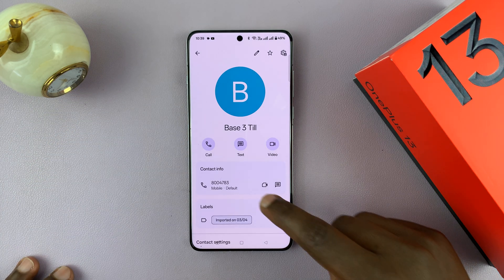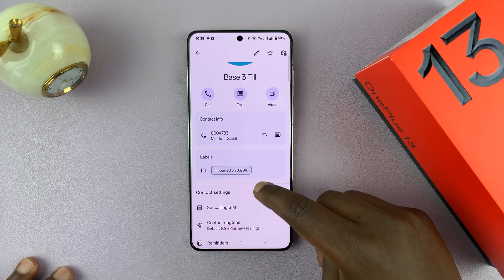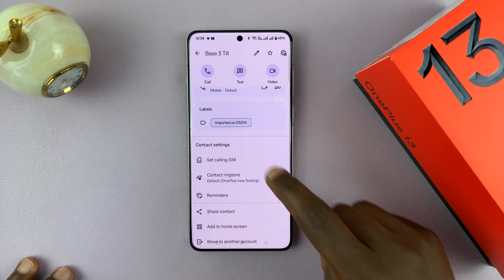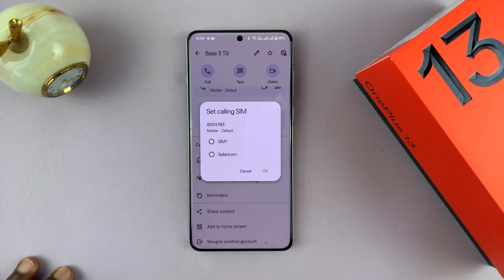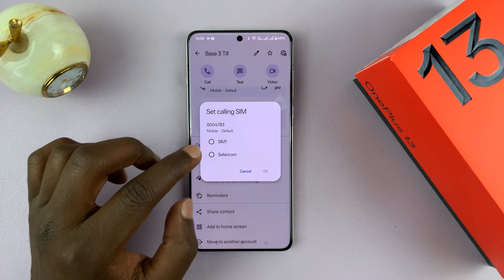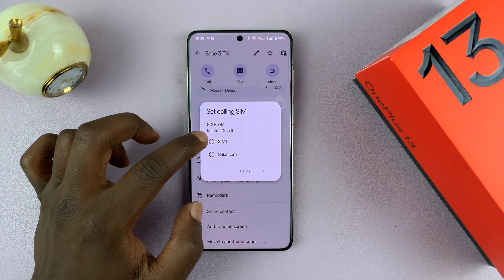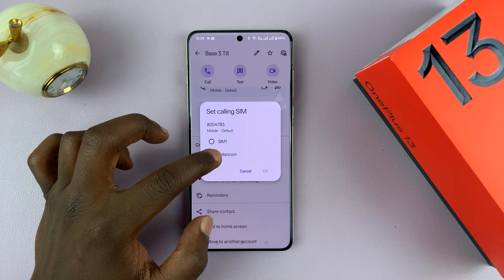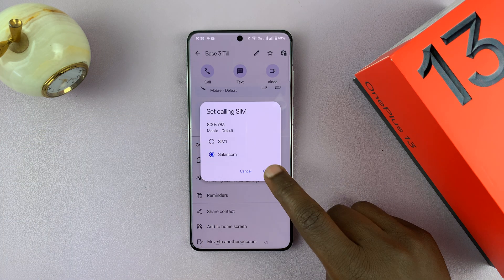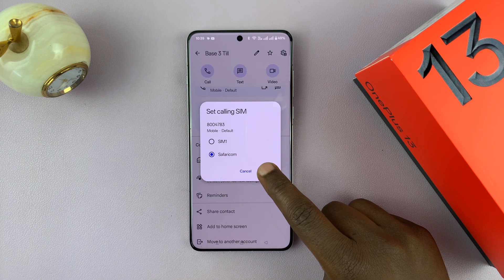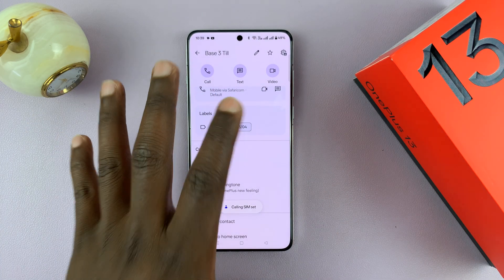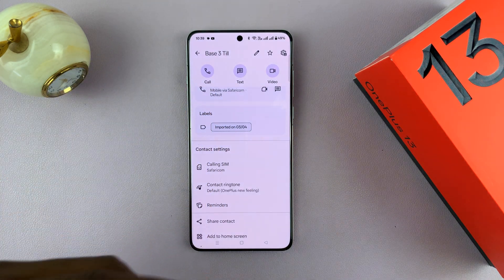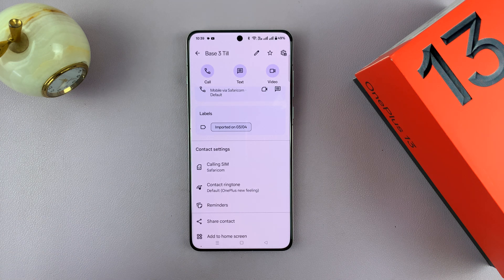On the contact page, if I scroll down, I'll see the option to set calling SIM. I can tap on that and choose an alternative — I have SIM 1 as a default and I can choose SIM 2, which is also called Safaricom. Now anytime I call this specific contact, it's going to call using SIM 2, while all the other contacts are called using SIM 1.